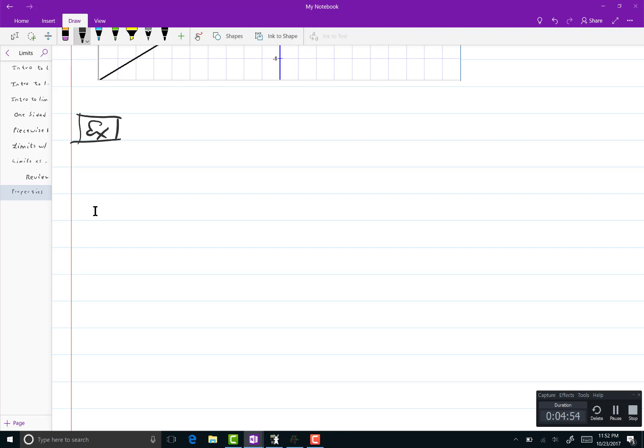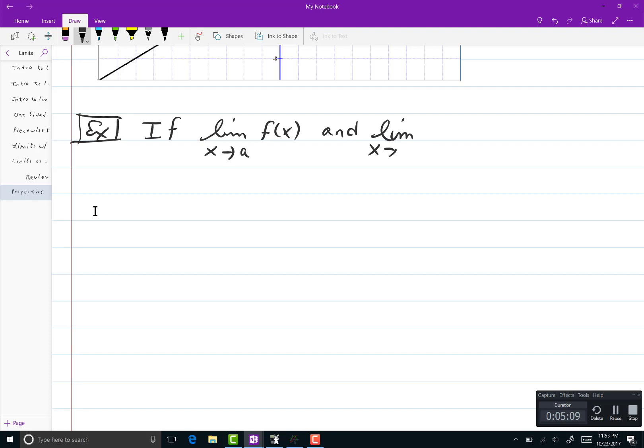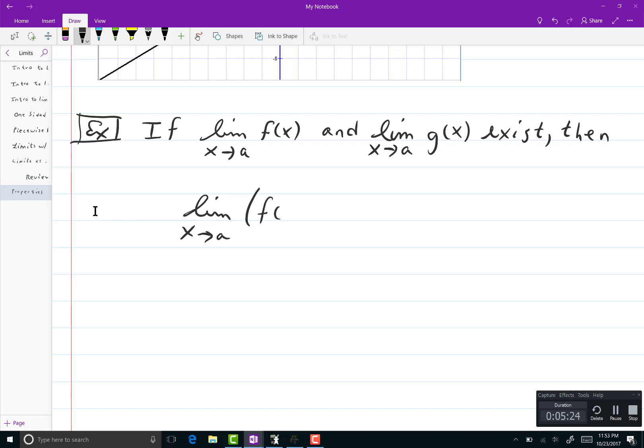Next limit property is if, let's say you have two functions, f of x and g of x. Suppose that you know the limit as x goes to a of f of x exists. And you know that the limit as x goes to a of g of x also exists. Then the limit as x goes to a of f of x times g of x equals the limit as x goes to a of f of x times the limit as x goes to a of g of x.